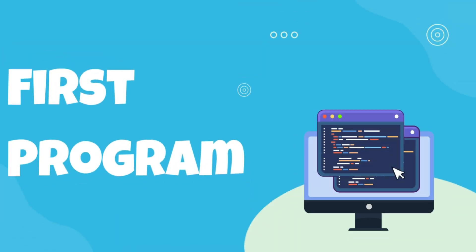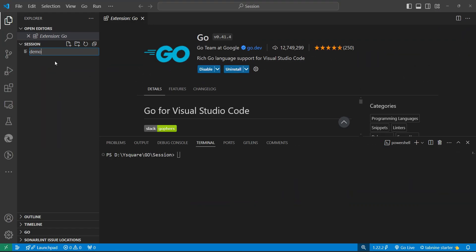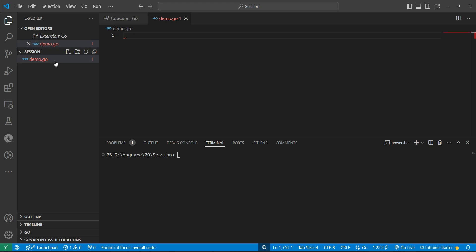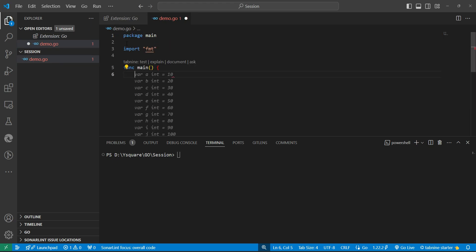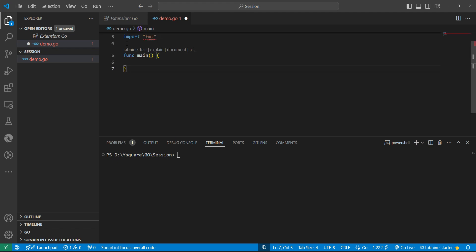After installation of the extension, let's create our first Go program. I'm creating a file with any name, and the extension should be .go. Here we can write down our first program. The code I will explain in a later video. Let's see if the program is running or not in our system.